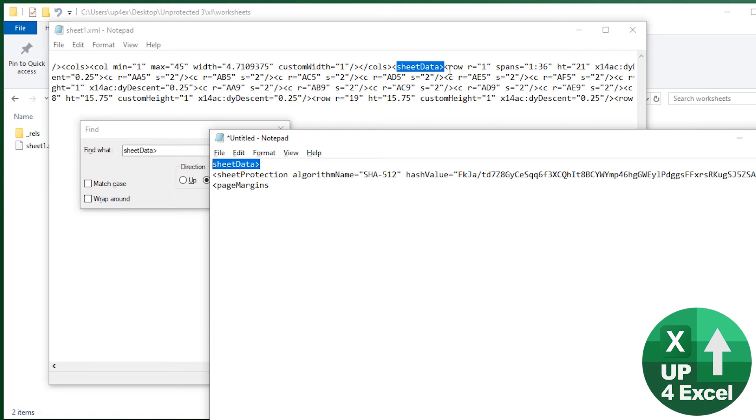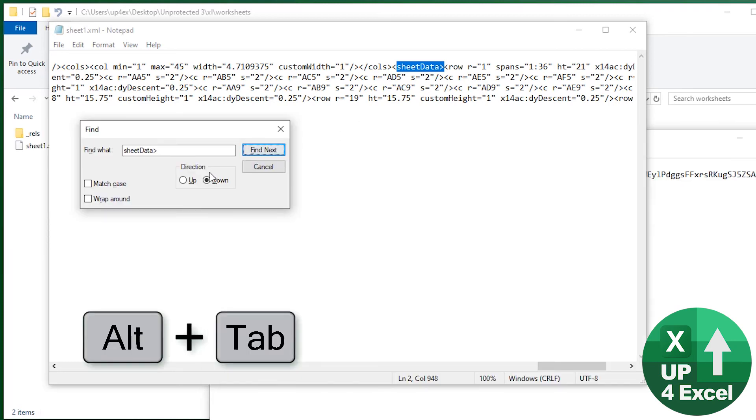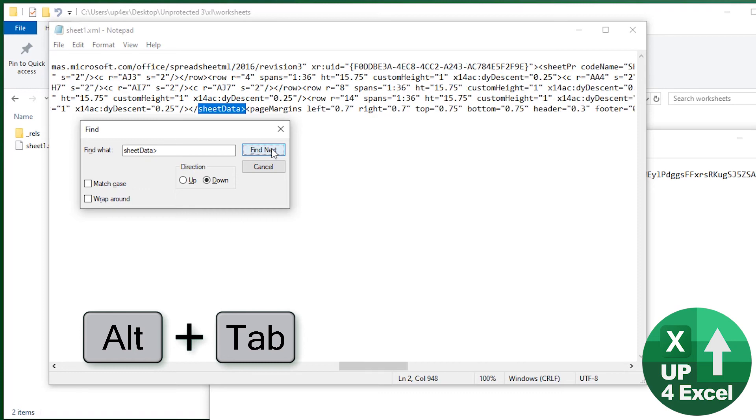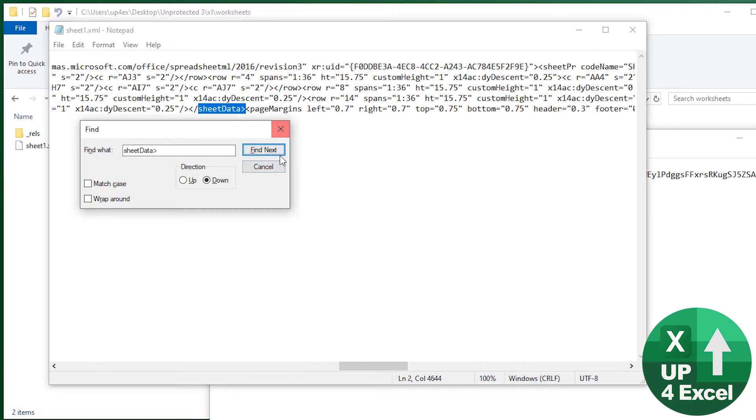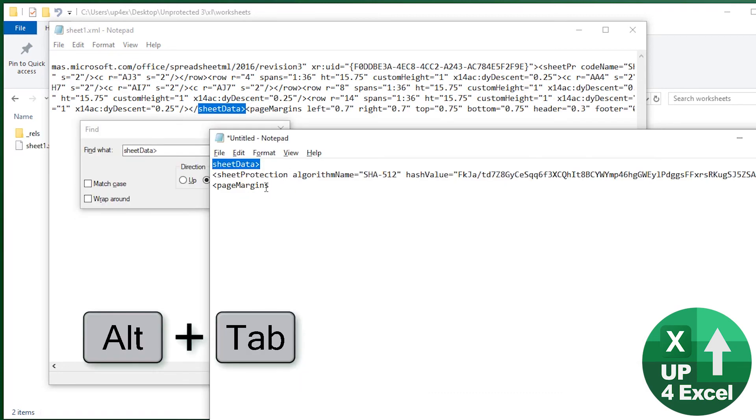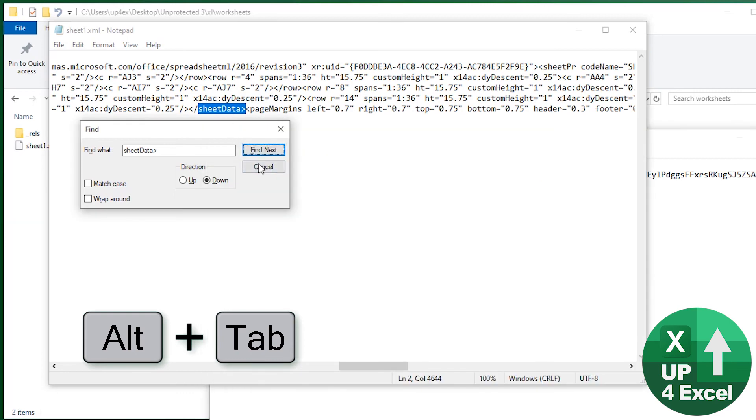That's absolutely critical that you put this in the right place. So go back, find the next one, sheet data. Right. Next piece of code is sheet margins. Excellent. Right.